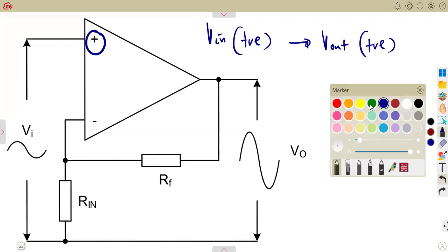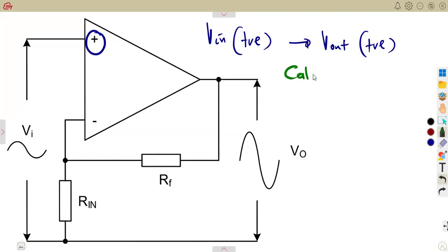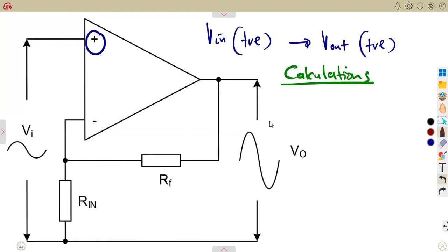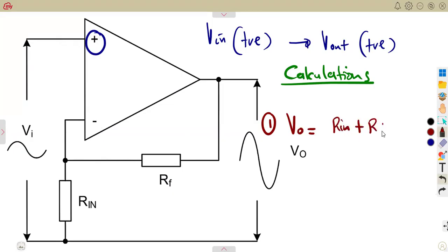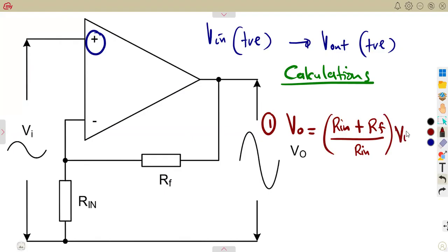What are the formulas you are going to need when working with a non-inverting operational amplifier? Number one, you are going to need the output voltage. The output voltage is given by the formula: Rn plus Rf over Rn, times the input voltage. So you multiply Rn plus Rf over Rn by the input voltage.